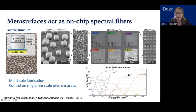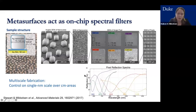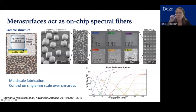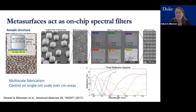We can pattern the areas covered with metasurfaces into pixels so that each pixel acts as a spectral filter sensitive to a particular wavelength. One challenge is that this requires precision in the vertical direction at the single-nanometer scale, but we want to do this over centimeter-scale or wafer-scale areas — a multi-scale fabrication challenge.